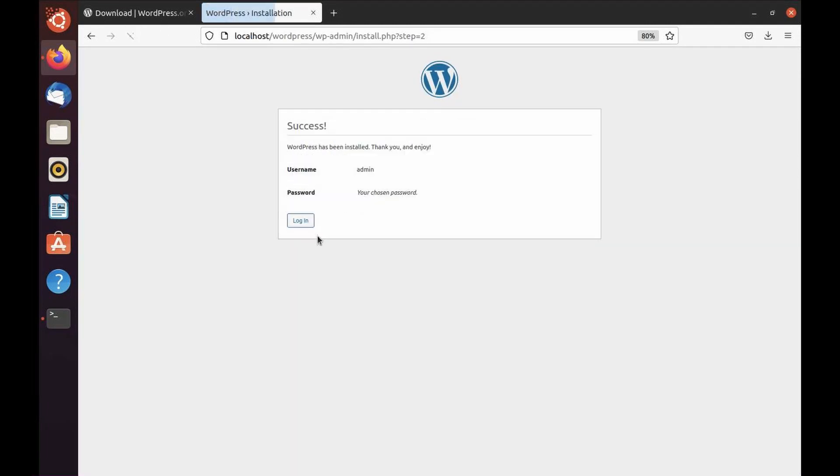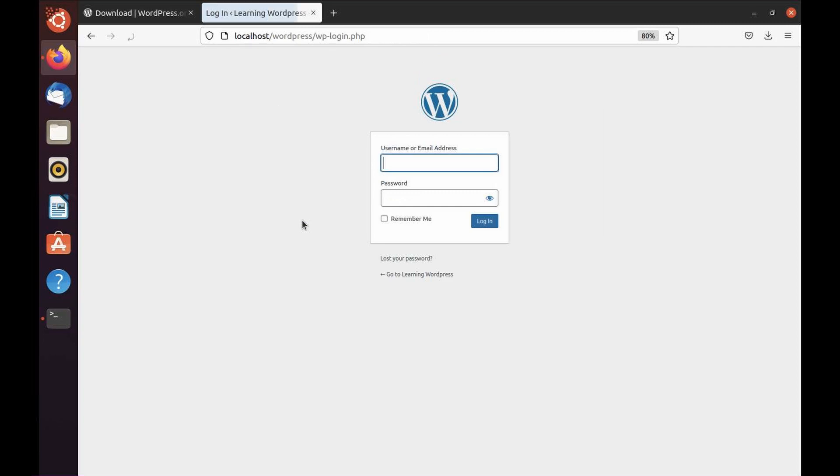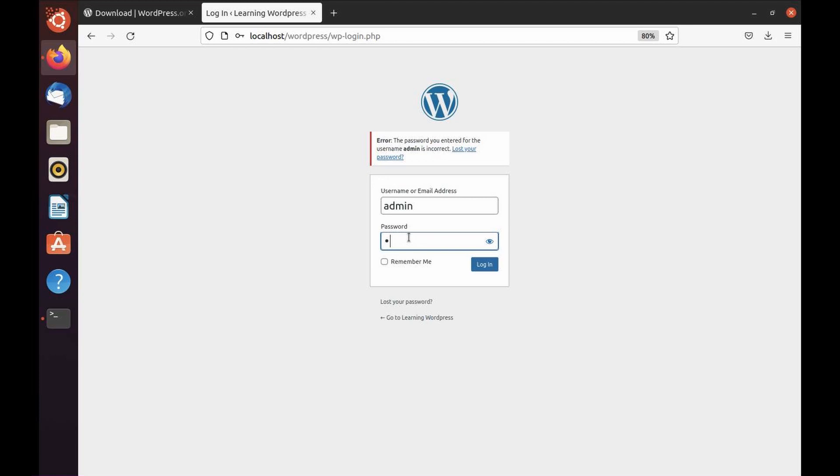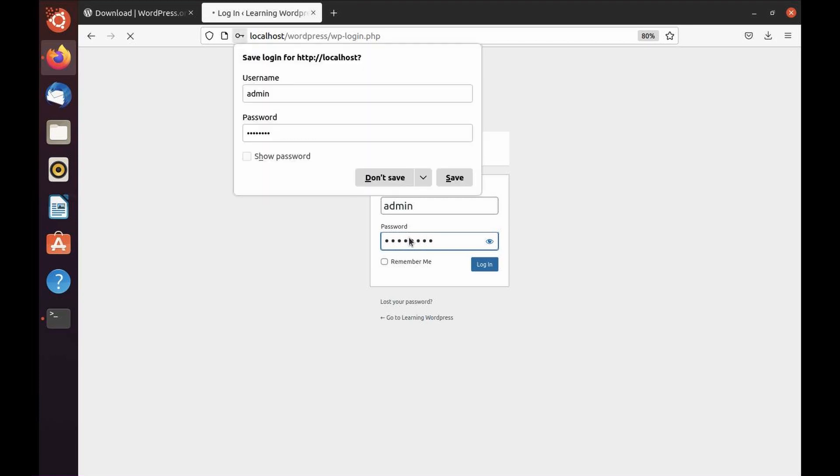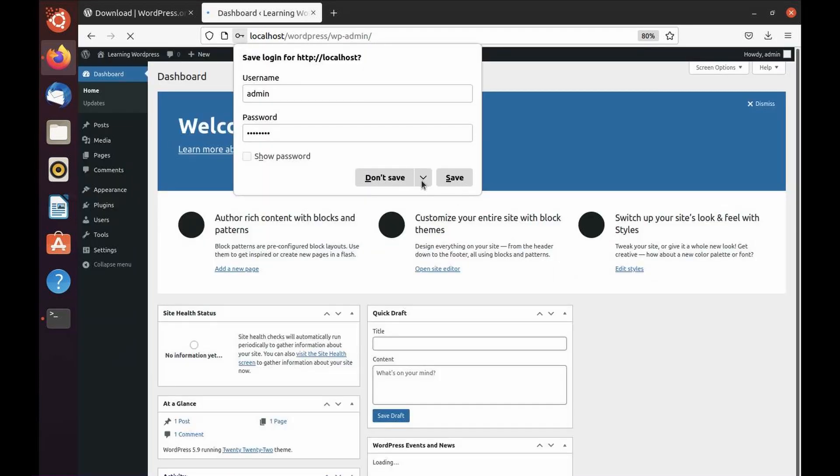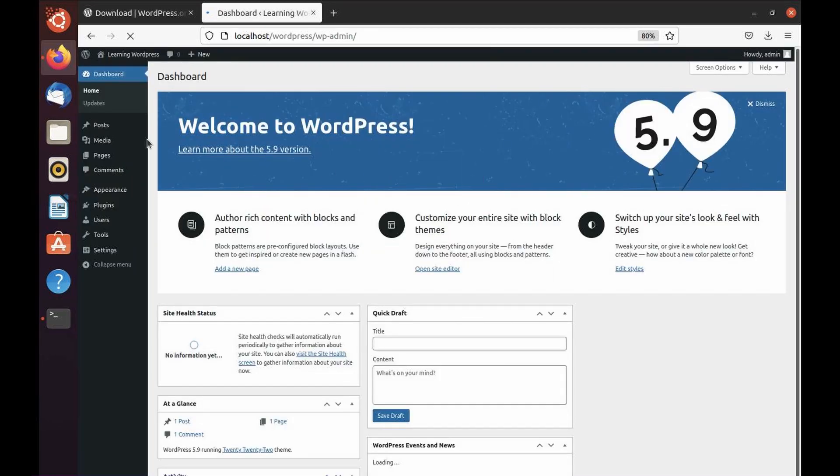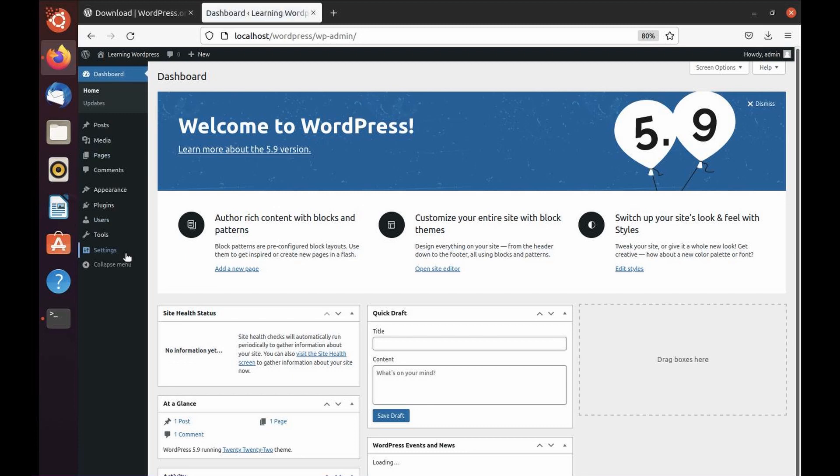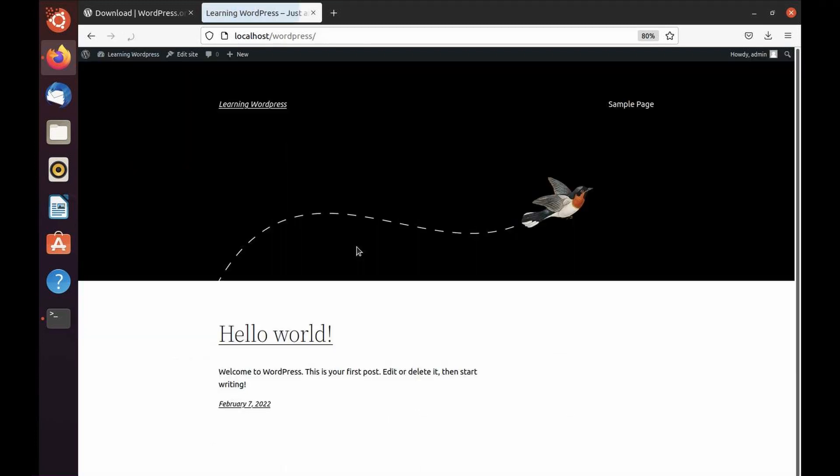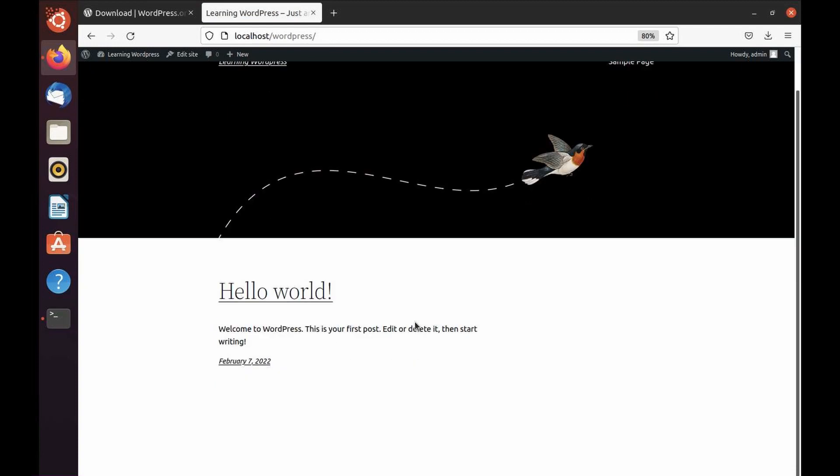Now we can log in. I'm going to do admin and the password, which was test@323. Done. We are logged in. As you can see, this is the dashboard. Let's see how the front end looks like.